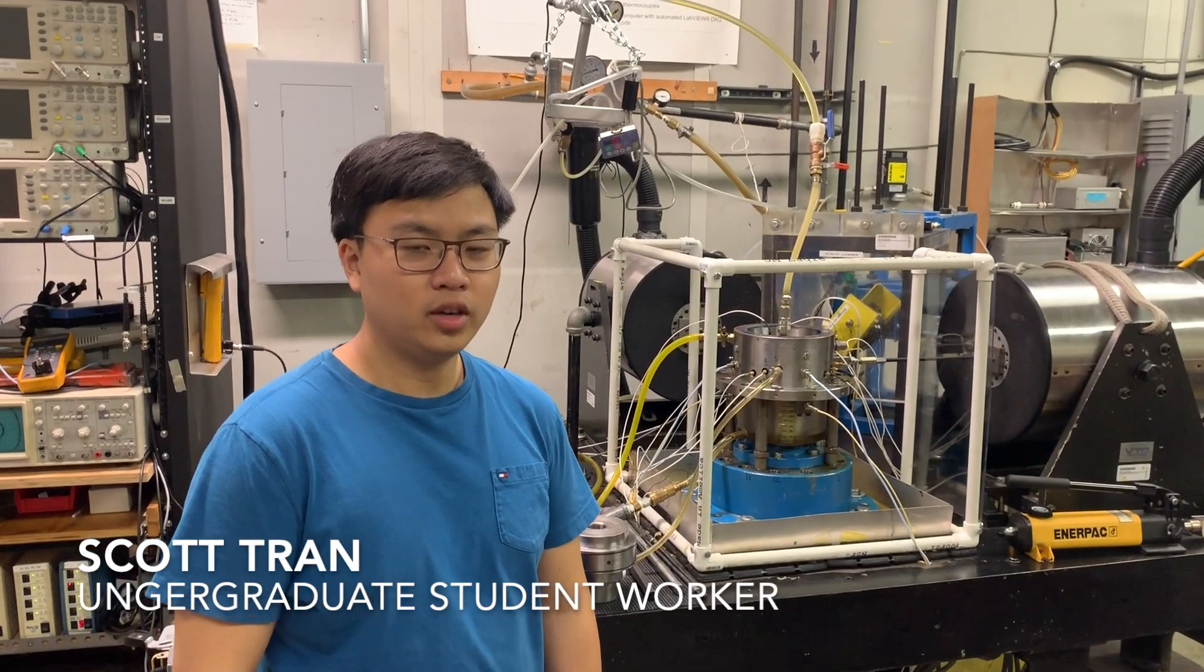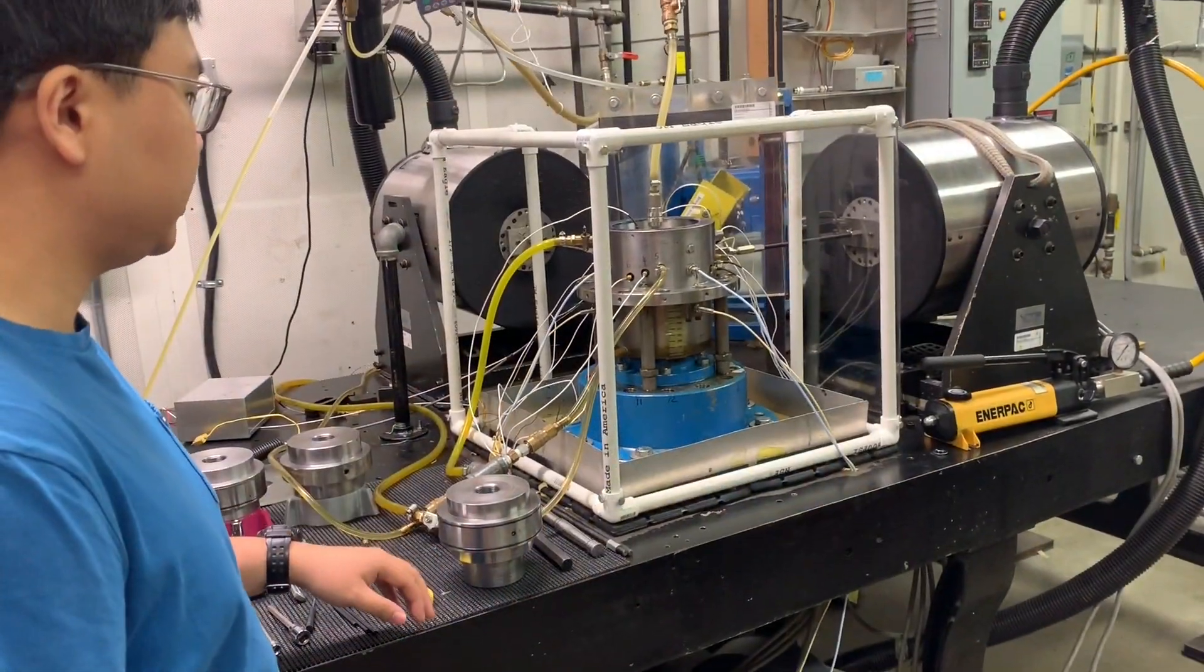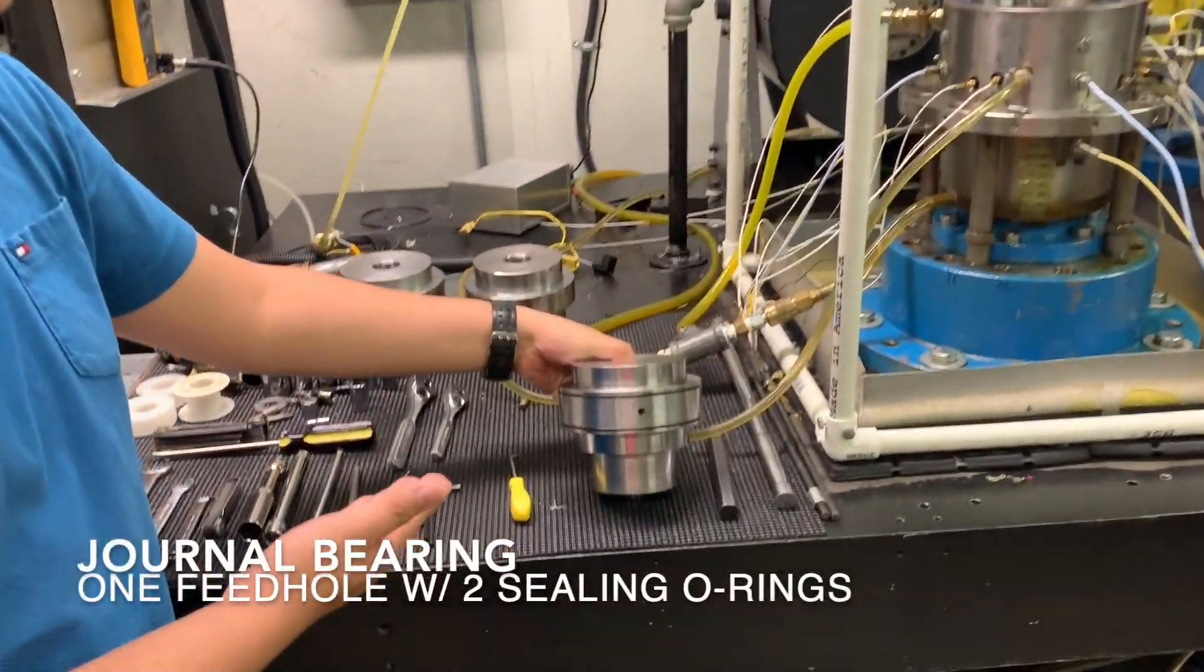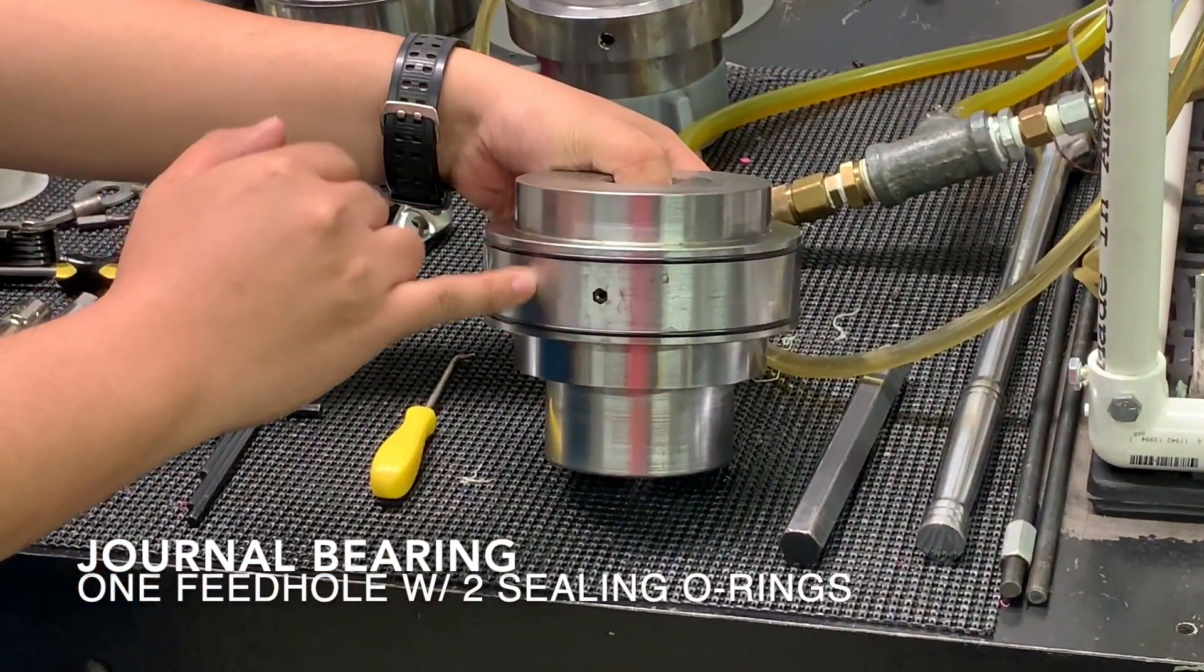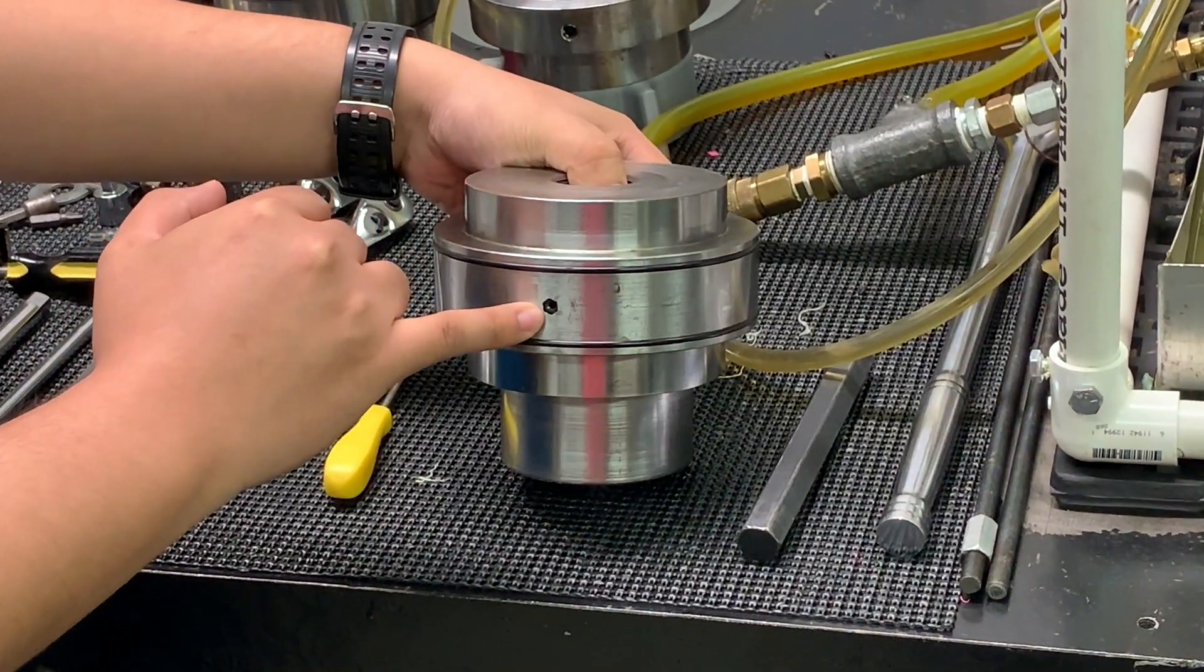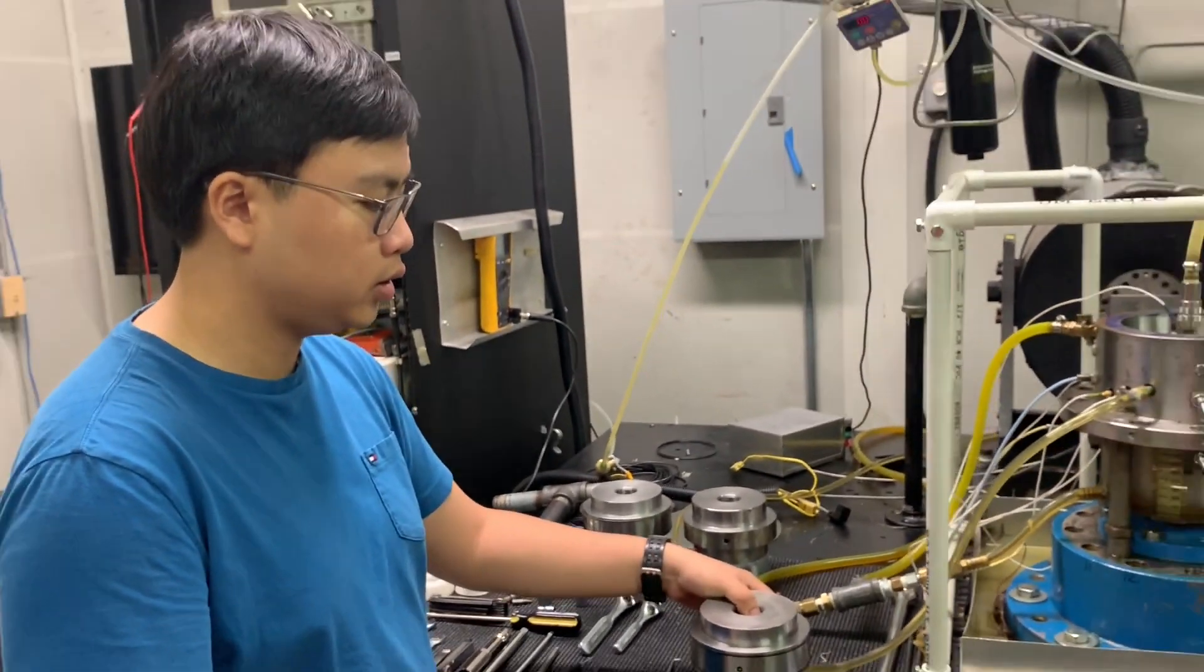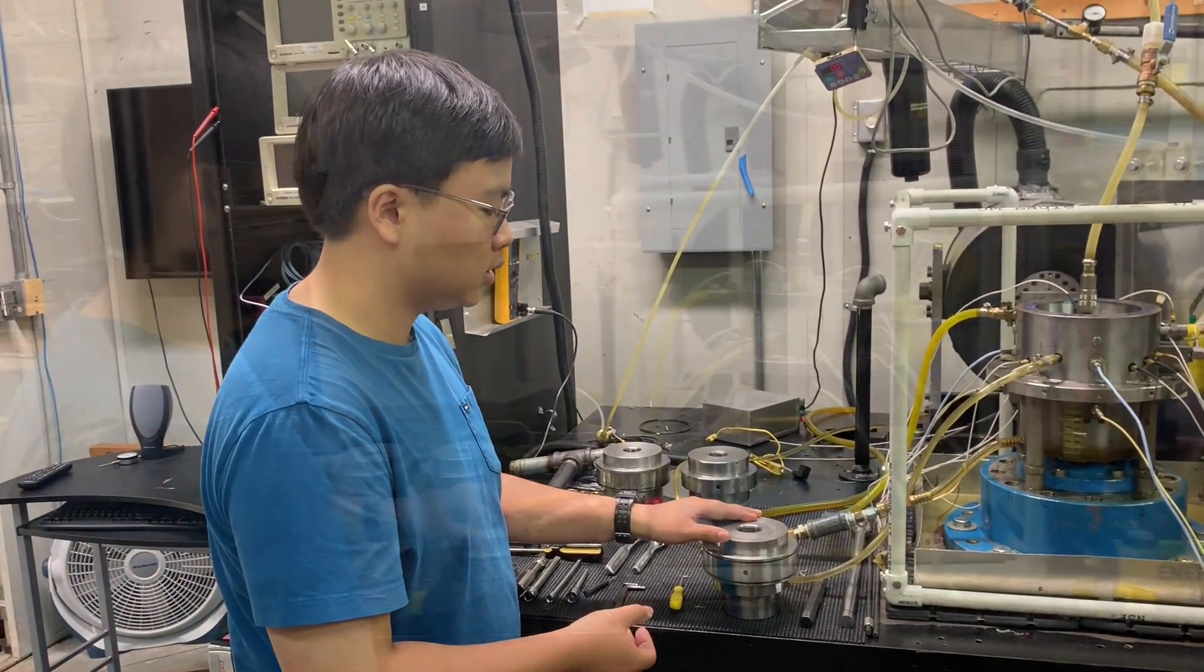Hello everyone, we're here at the Turbo Lab today to talk about the squeeze film damper test rig. What we do here is test different damper configurations, such as one of these. This is one of our journals. As you can see here, we have a one-inch land length, two o-rings to seal the ends, and this is one of our orifices. So we can test different configurations, such as one or three feed holes, different seals, different land lengths.